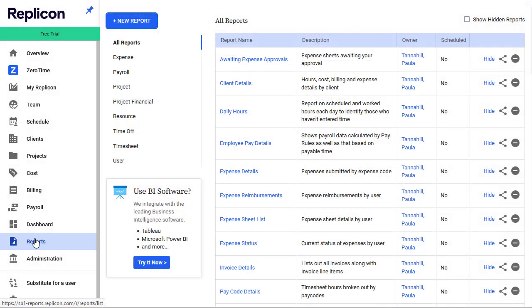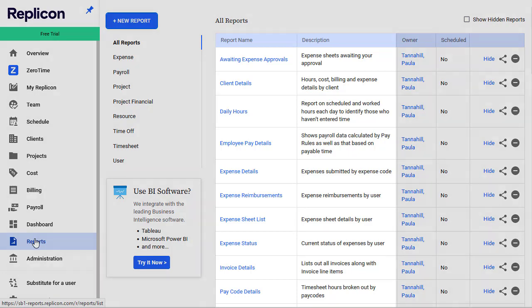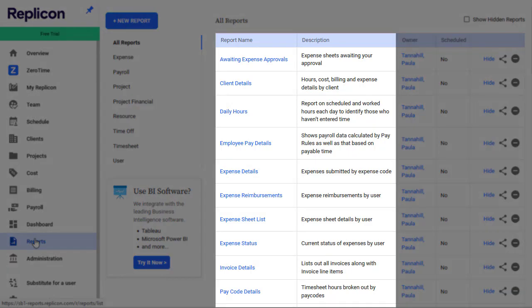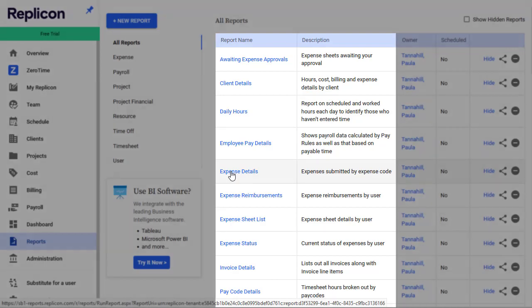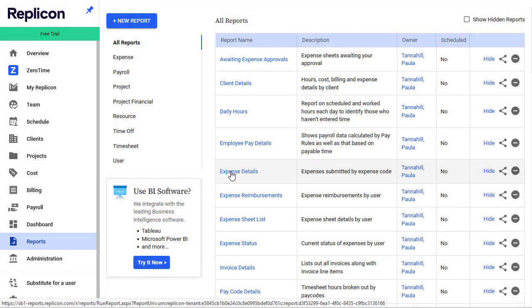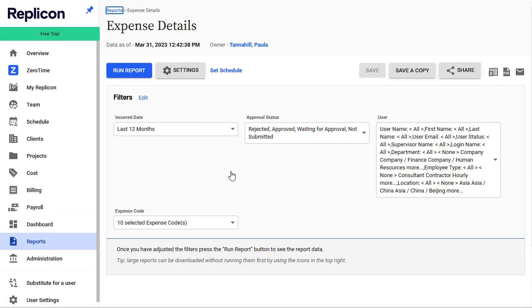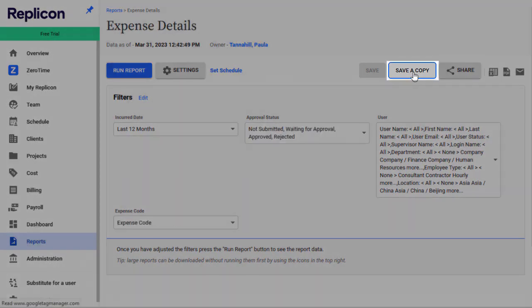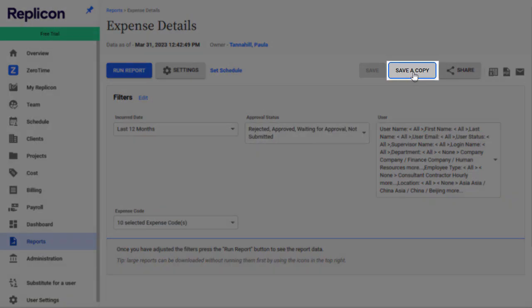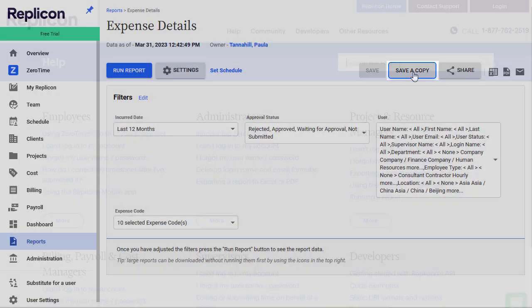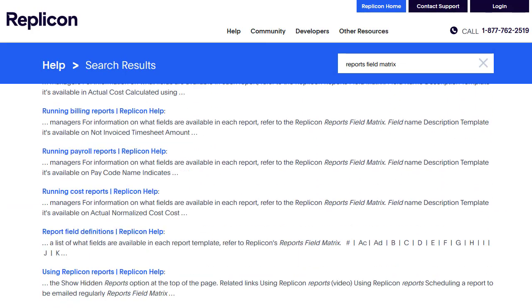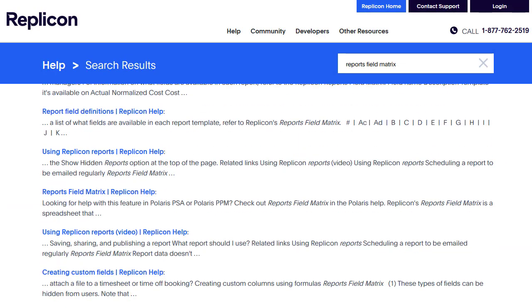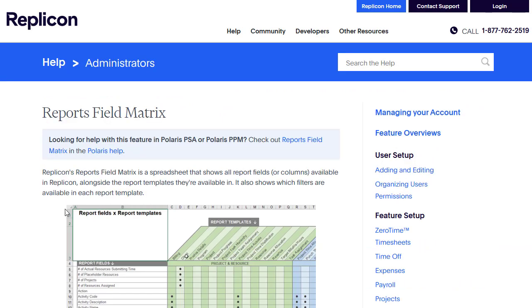That said, many people will start with the default reports, since they're set up to solve particular problems. Plus, the Reports page offers descriptions of the default reports, which can help you decide which report to use. But note, if you're going to edit a default report, remember to save it as a copy with a new name, so you can retain the default version. Also note that most communication we provide about reports, like our Reports field matrix that lists all report fields against the reports they're found in, references only report templates, not default reports.